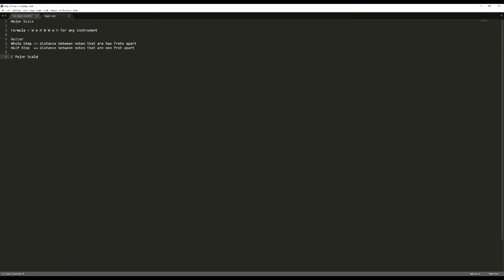So the formula for a major scale is: a whole step, followed by another whole step, followed by a half step, followed by three whole steps, and then another half step. So from the root, you go up two frets — which is a whole step — then up another two frets, one fret from the previous note, two steps, two steps, two steps, and then one step from that previous one.